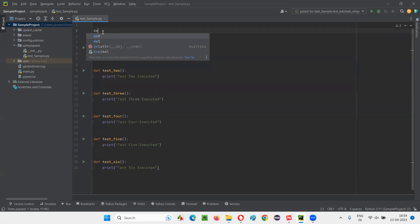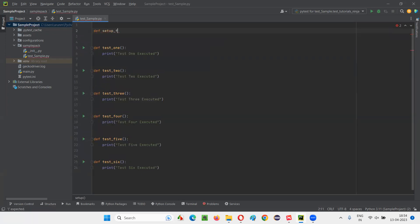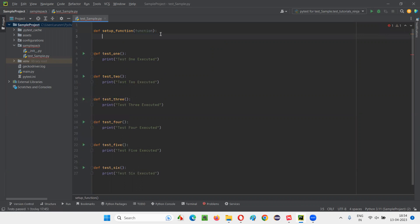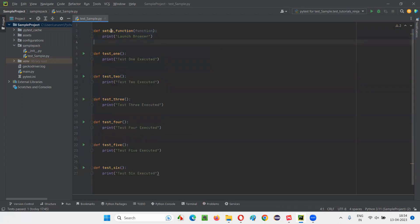So how to create hook functions — the name should match exactly. You cannot give a different name for hook functions. Here, def setup_function — this name should be exactly the same. If you modify any bit of it, it's not going to be a hook function anymore. The hook function should have the exact name. In the parentheses, you pass 'function'. For example, here I'll say 'launch browser'. This setup code should run before every test function, so it's going to run because this is a setup function.